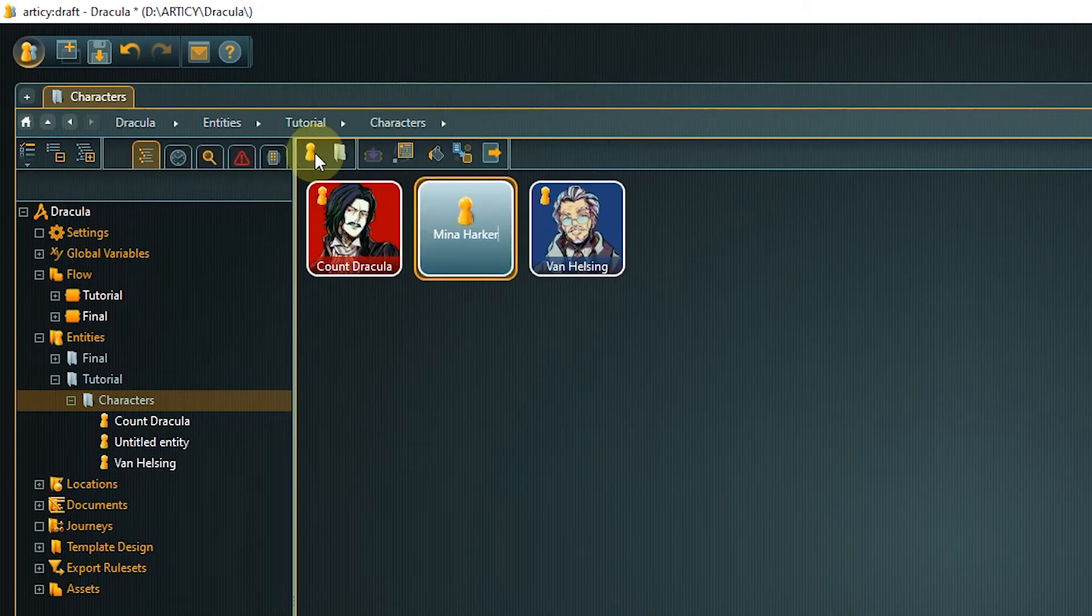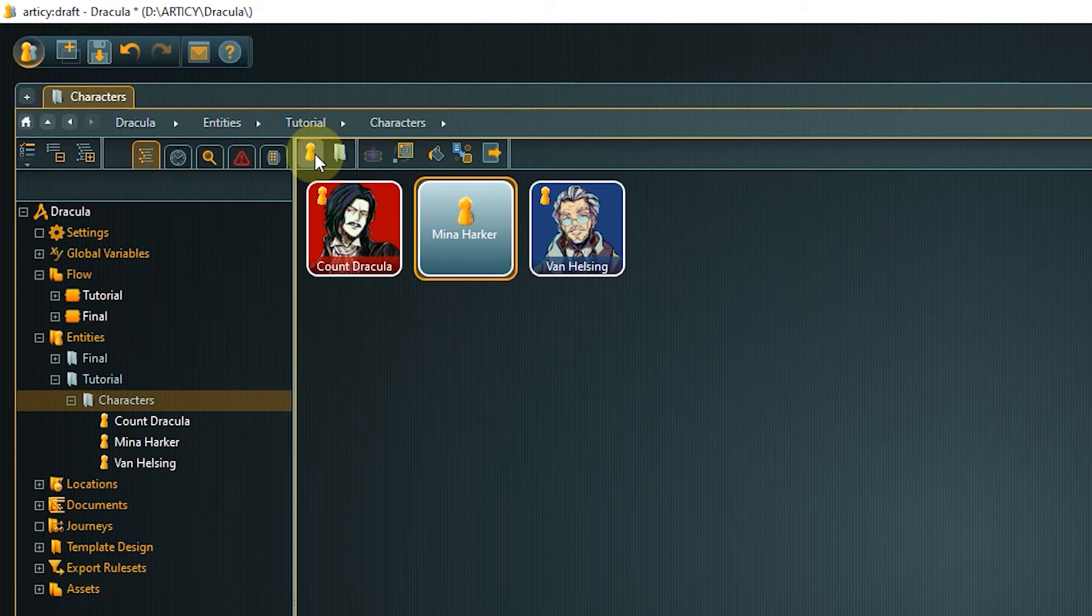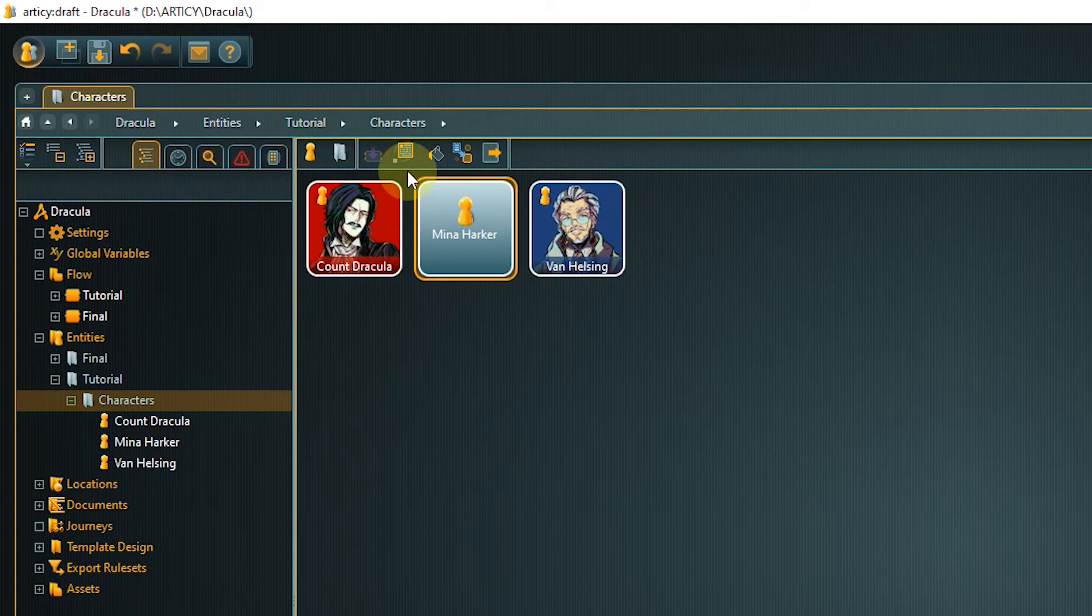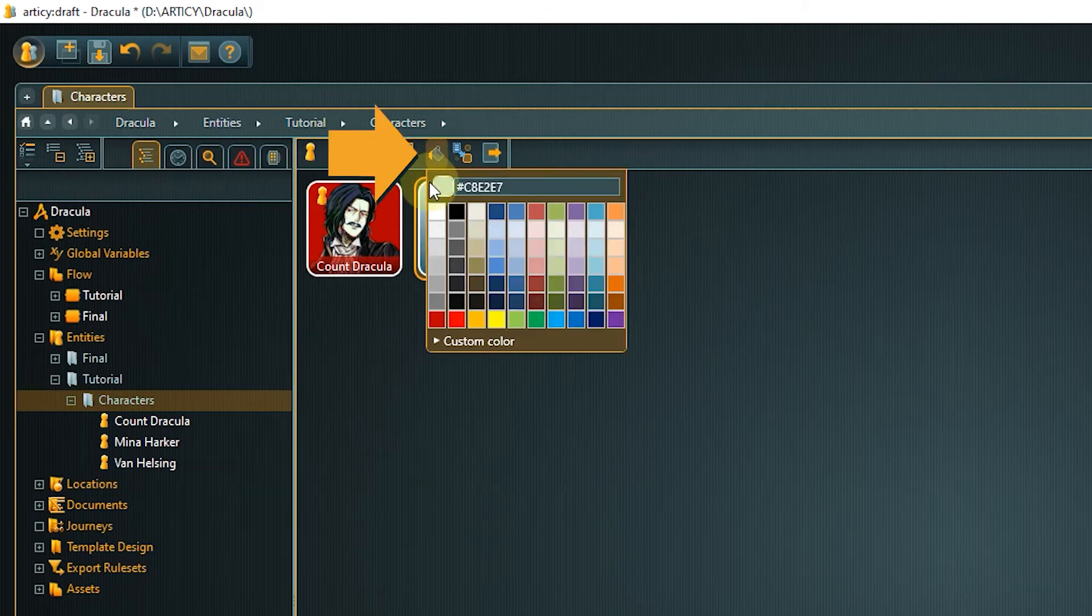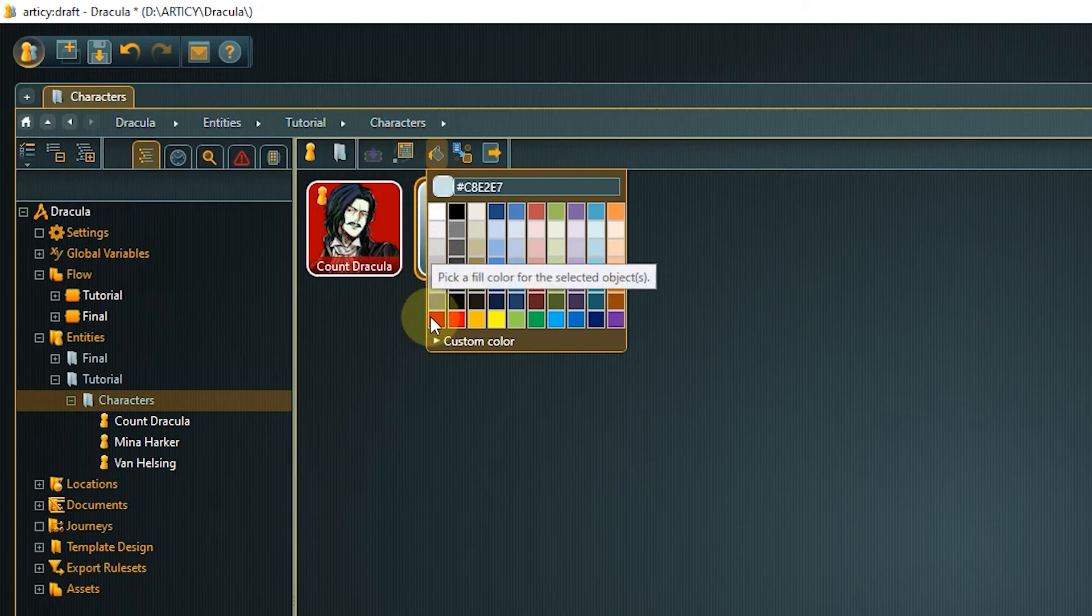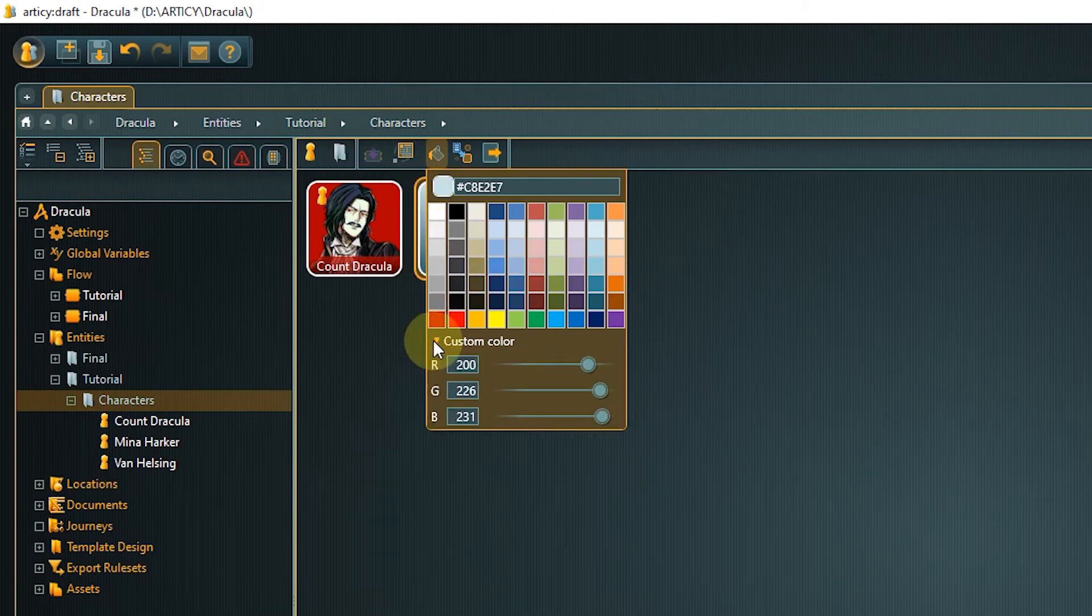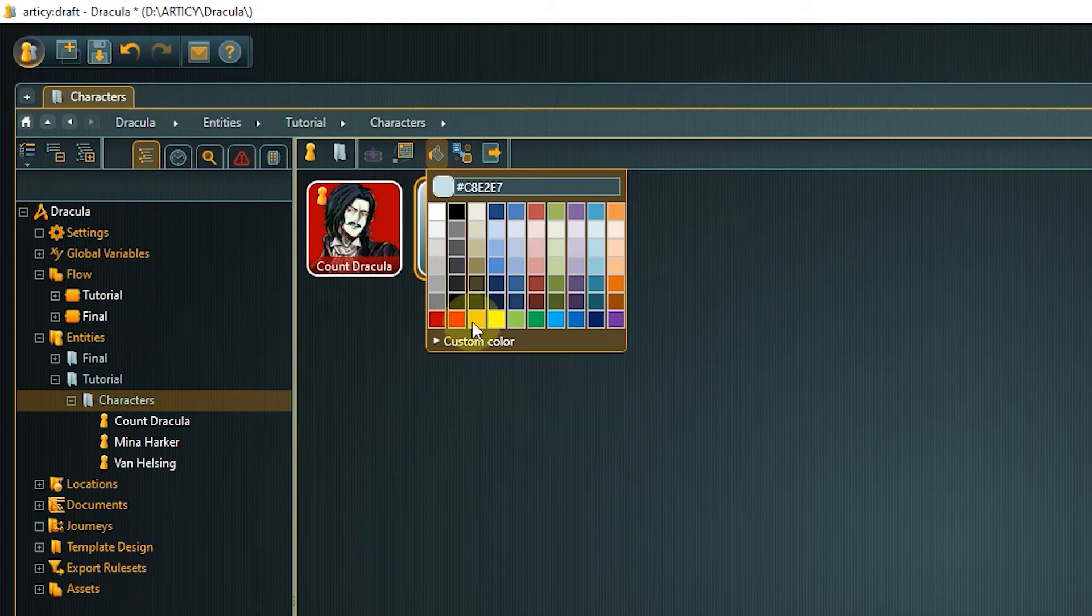You can assign specific colors to your entities, for example for organizational purposes or to keep a better overview. To do that, click the bucket icon and select a color. I will pick the nice orange from the color chart, but of course you can also create a custom color by using the RGB sliders.